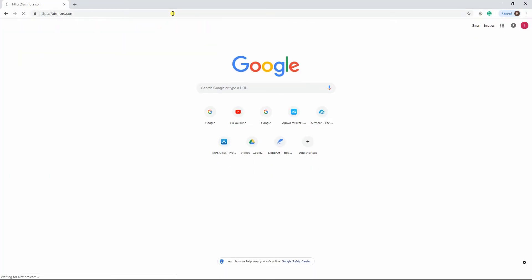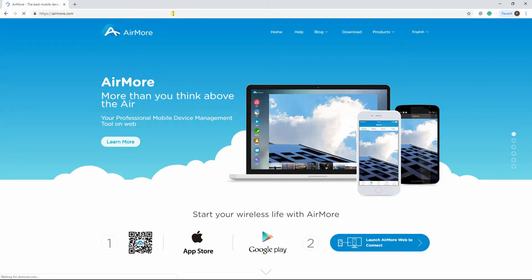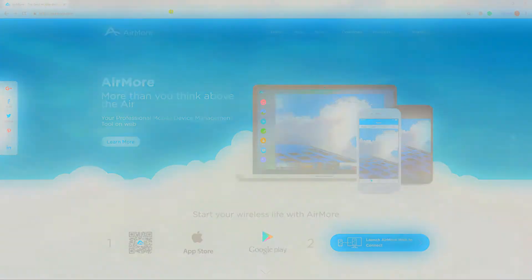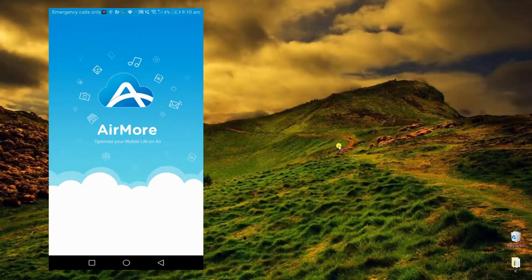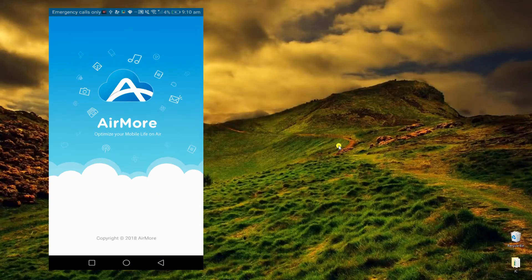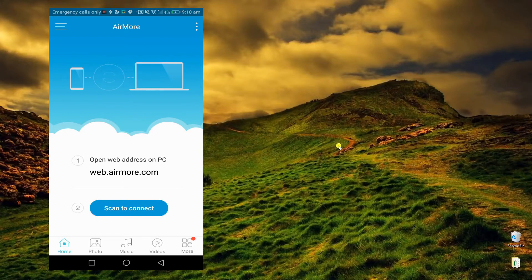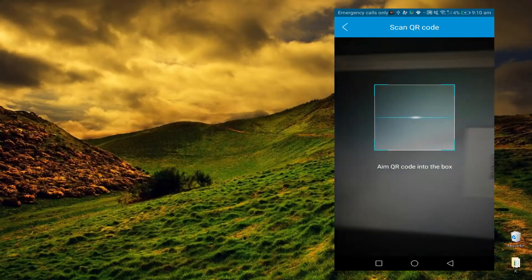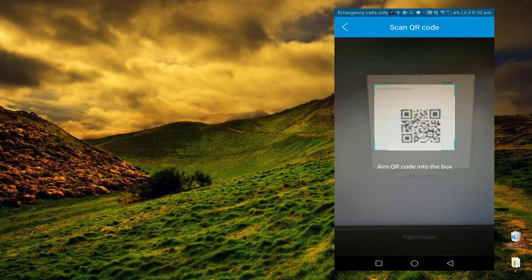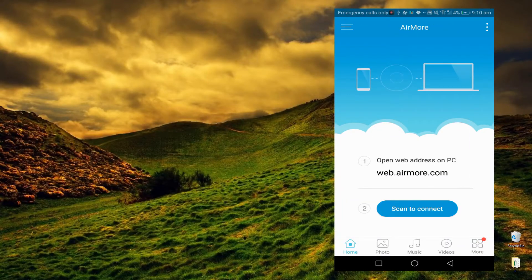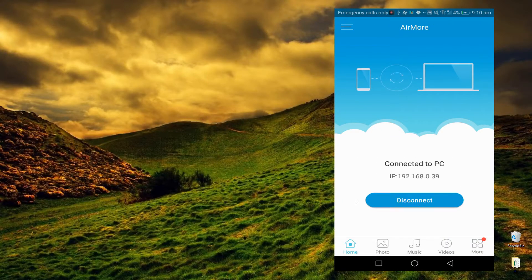Then, go to its official page using your PC. Launch the application on your smartphone and tap on Scan to Connect. Afterwards, scan the QR code on your computer screen.